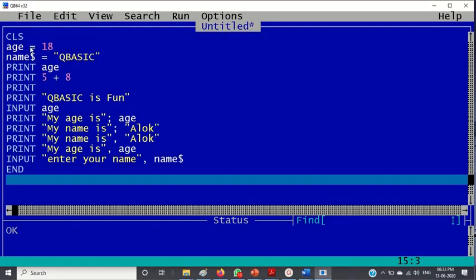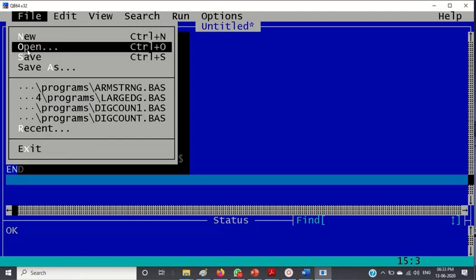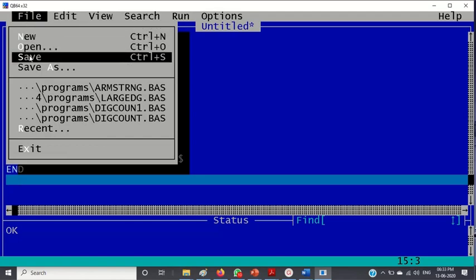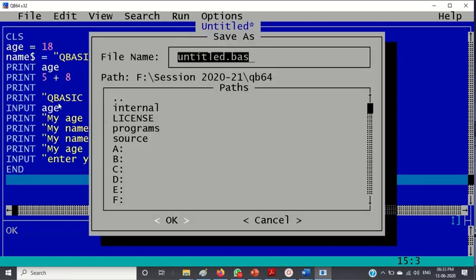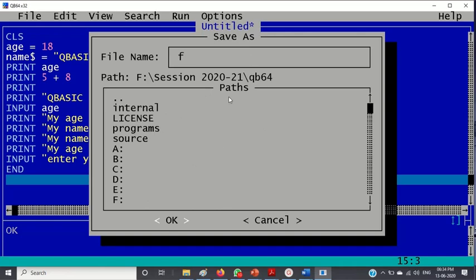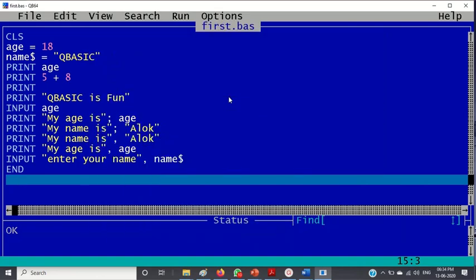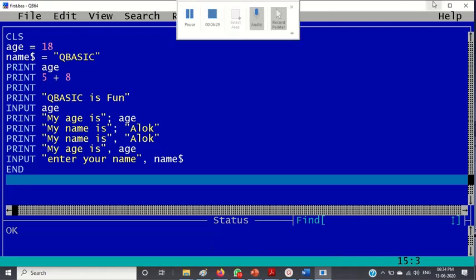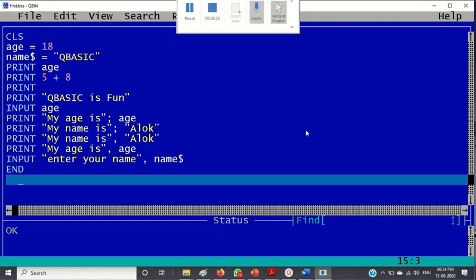Now you can go here, go to file and you can save. You can save in a particular directory. So I am saving it here, say first, enter. So see here in the name it is first.bas. The extension of qbasic is dot bas. I hope you understood this.